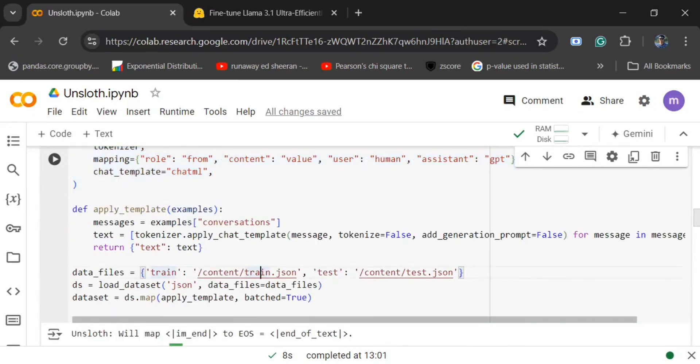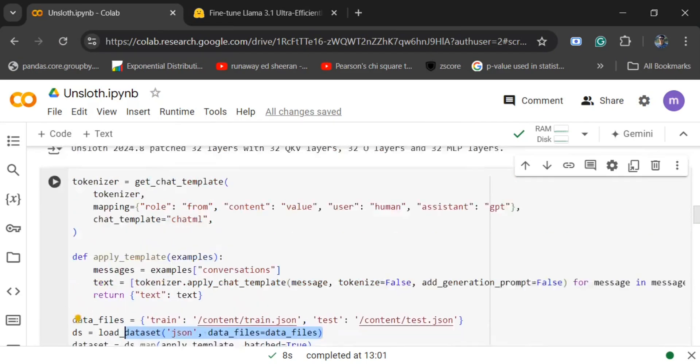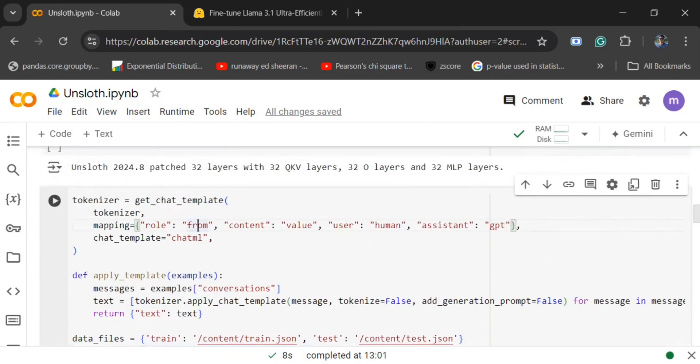Here you can see I am loading the train and test JSON and then passing it to the load_dataset function so it comes into a format which is acceptable by Llama 3.1.